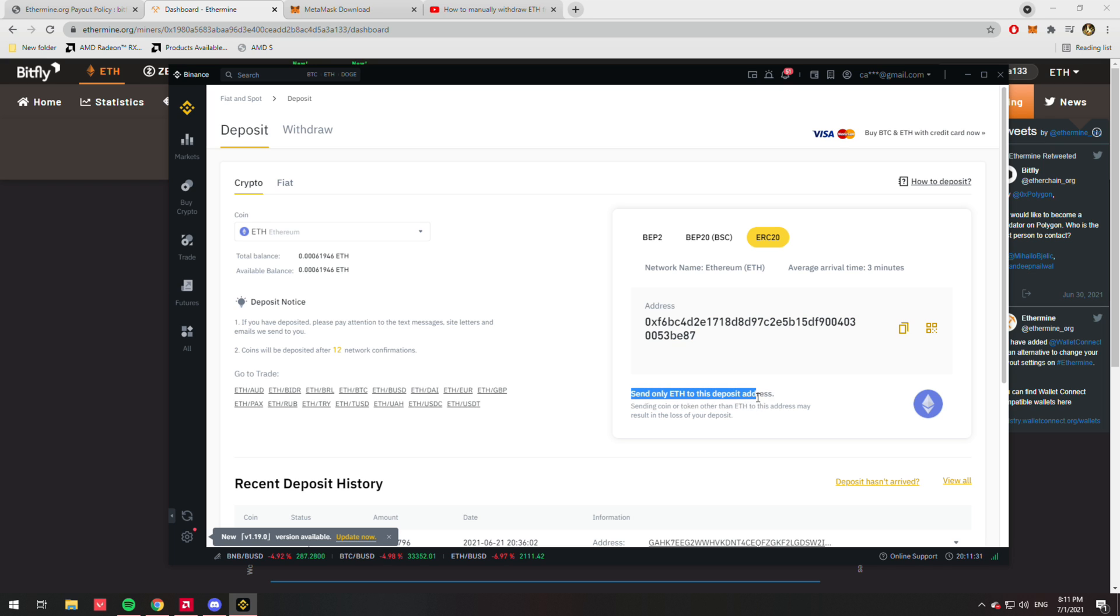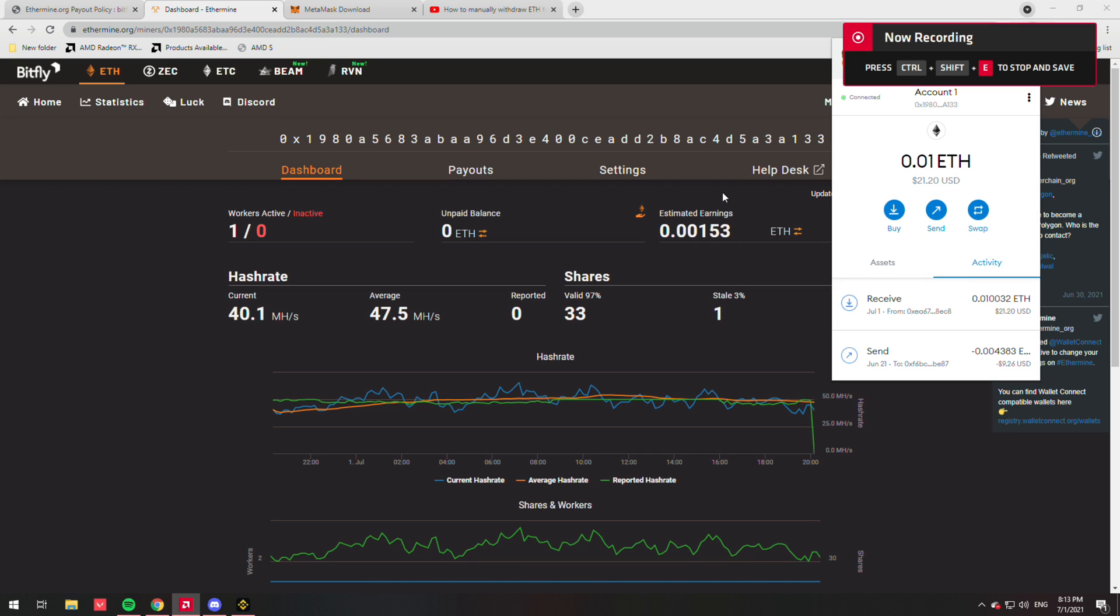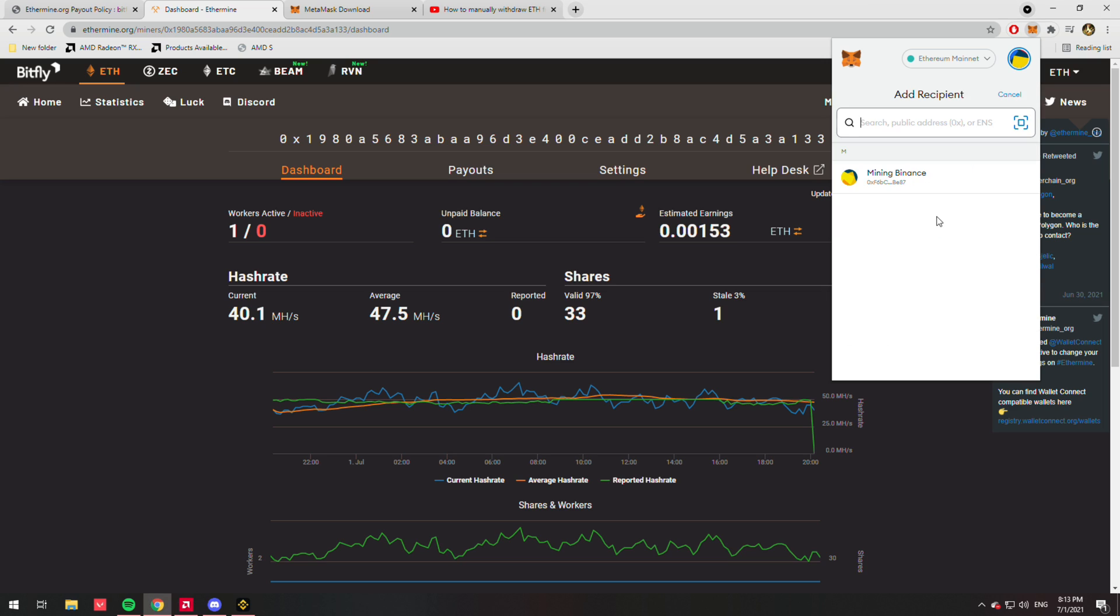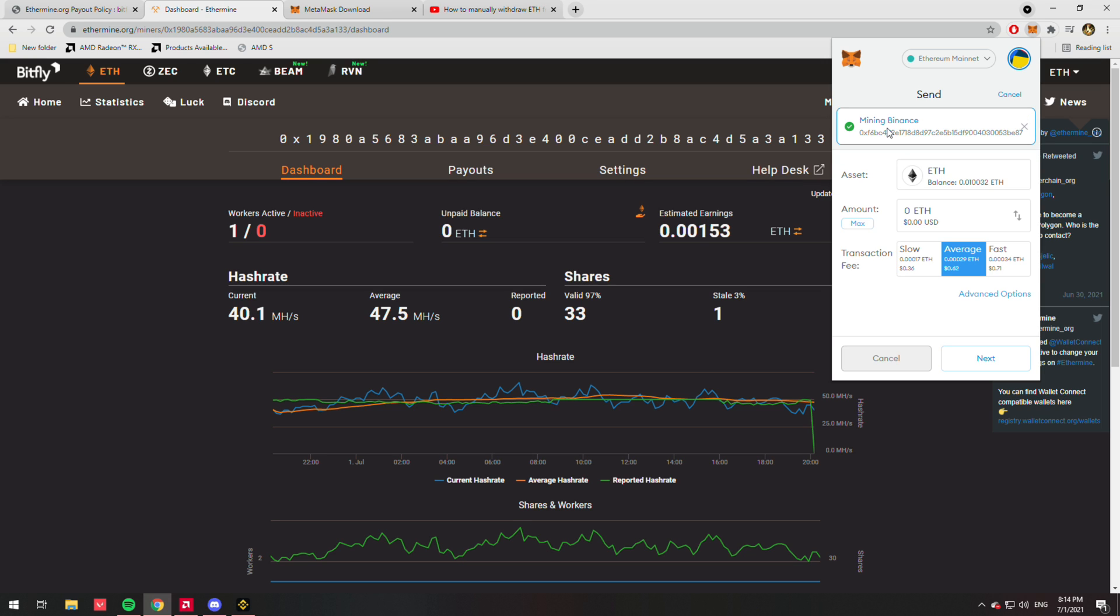Alright, so our Ethereum has arrived into our MetaMask wallet. So we're simply just going to hit send, and even though I already have it here, I'm doing it with you all over again. So I hit Ctrl+V, and we're just going to select max because I want to send as much as I can to the exchange to get the dirty fiat.